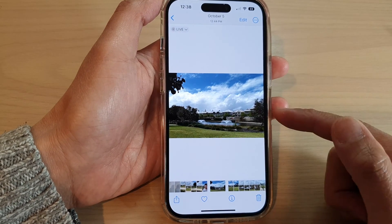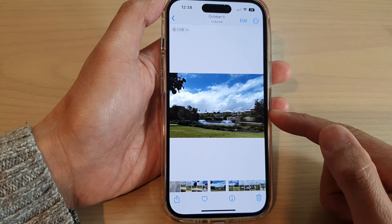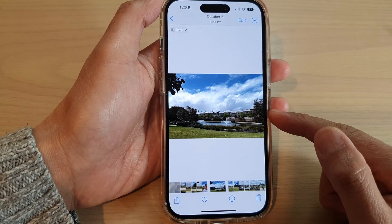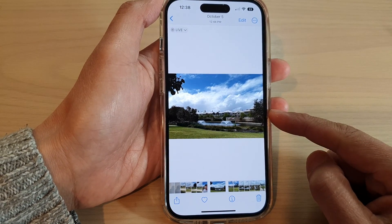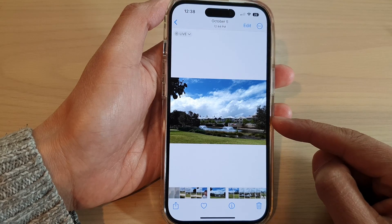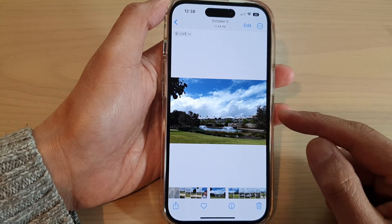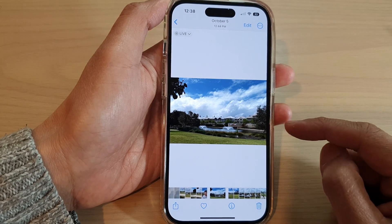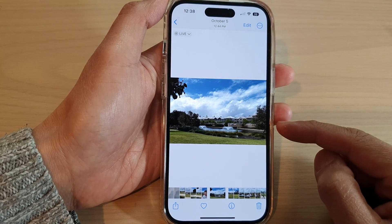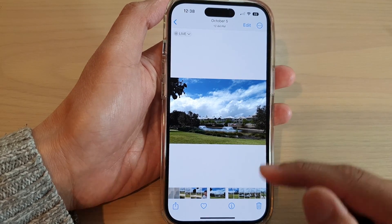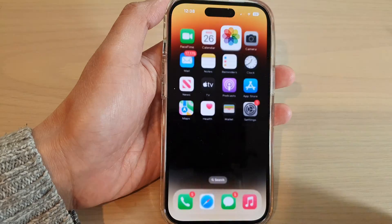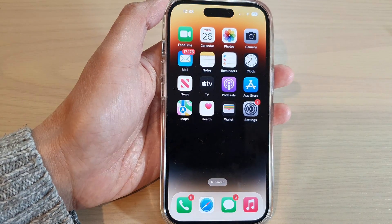So that is how you can change the aspect ratio of a picture on the iPhone 14 series. Thank you for watching this video. Please subscribe to my channel for more videos.